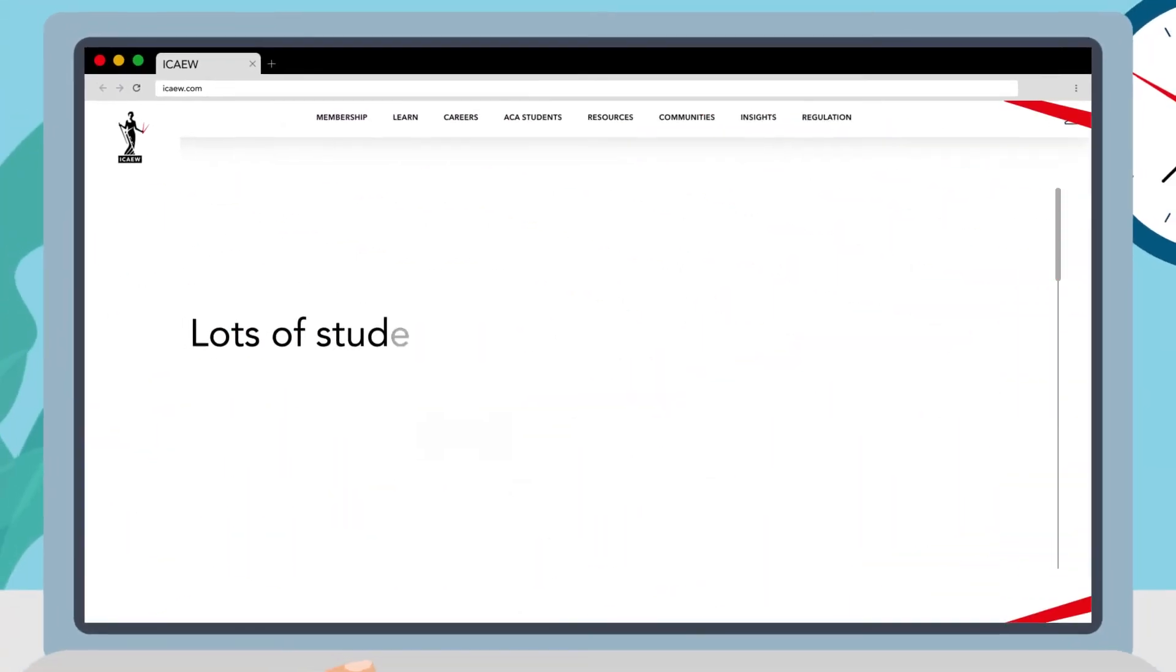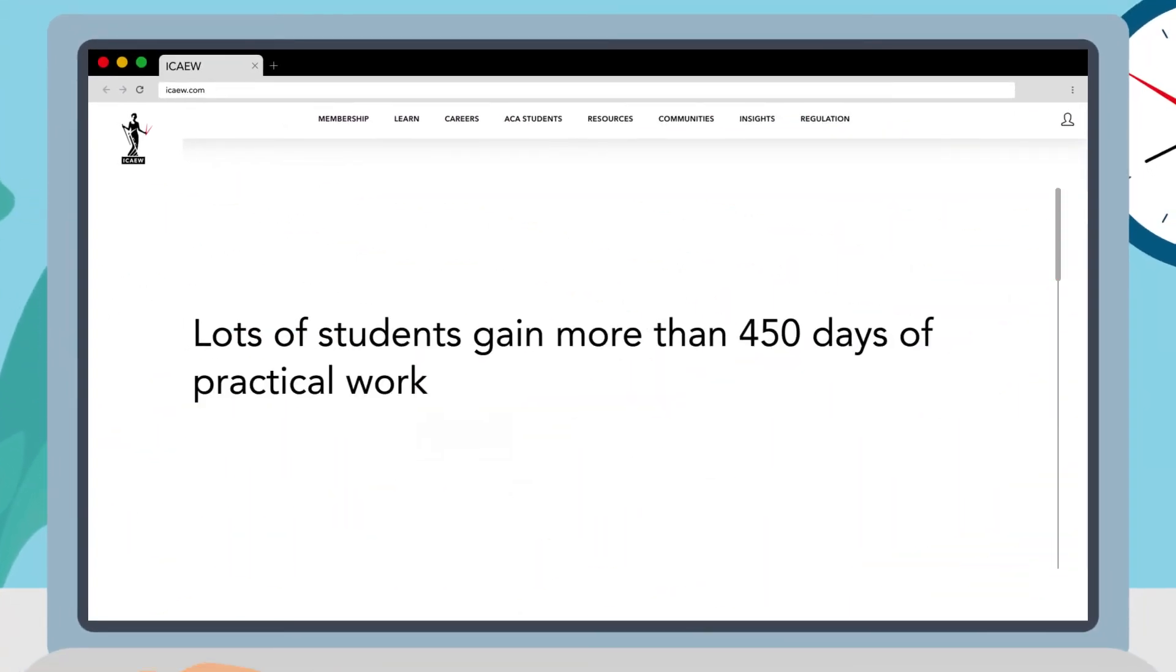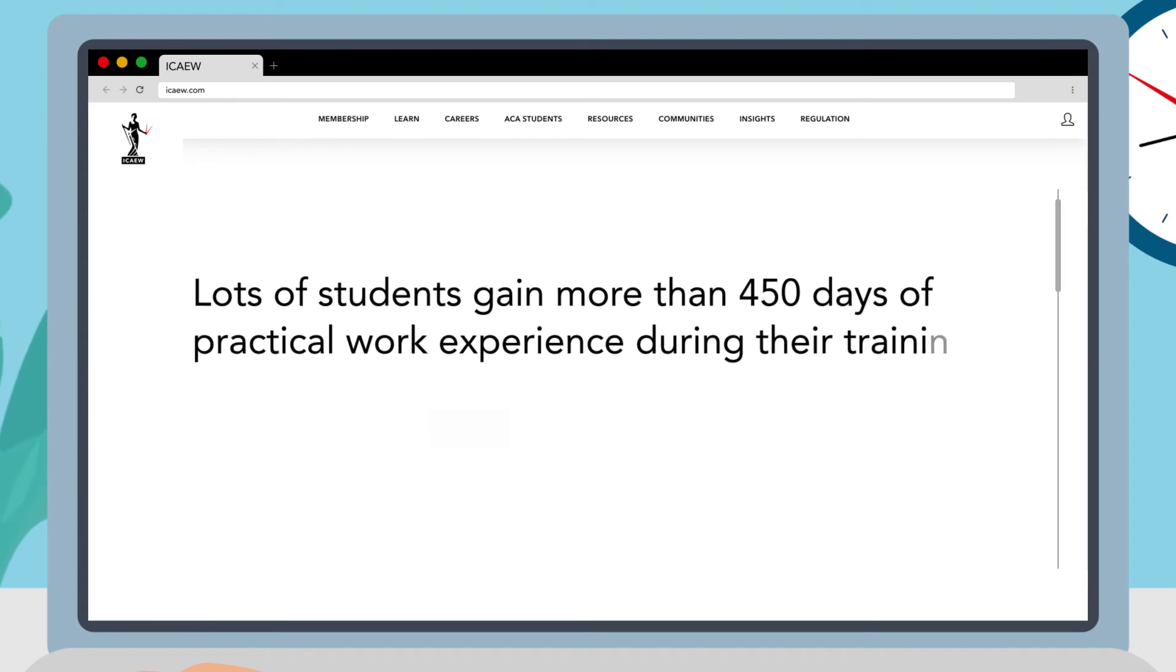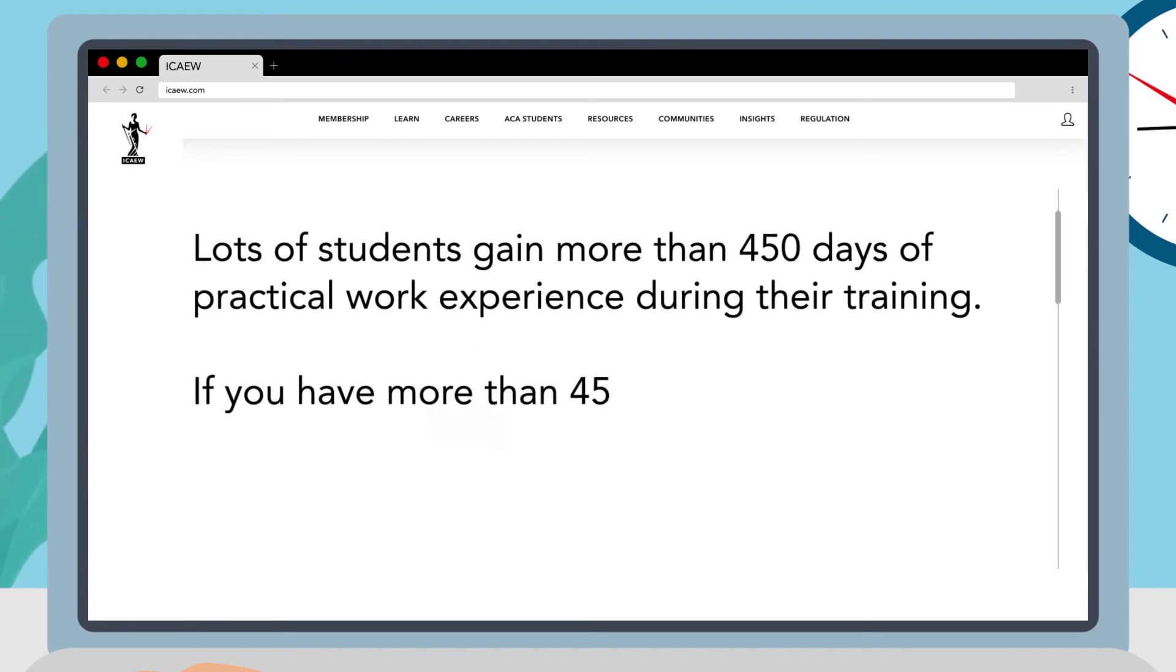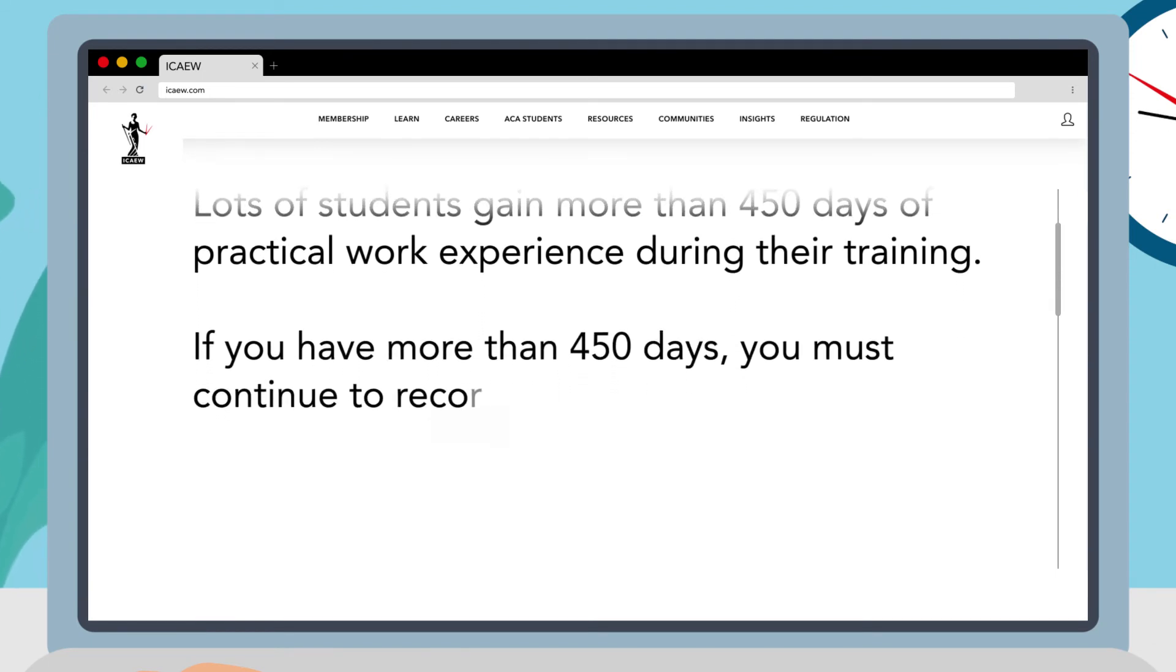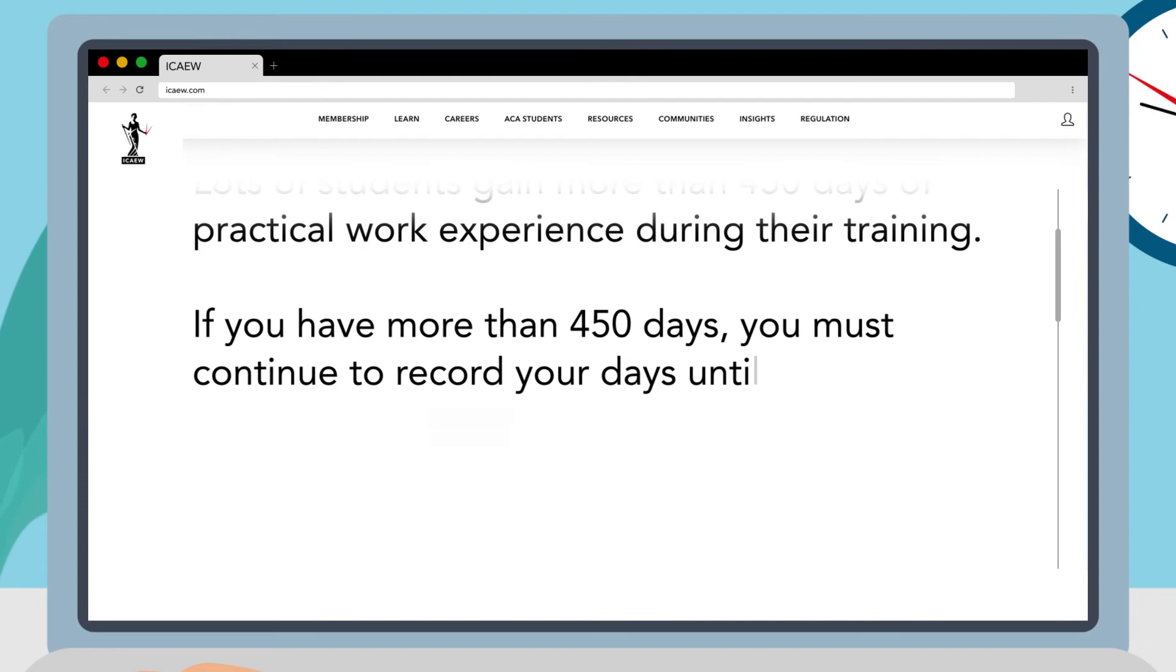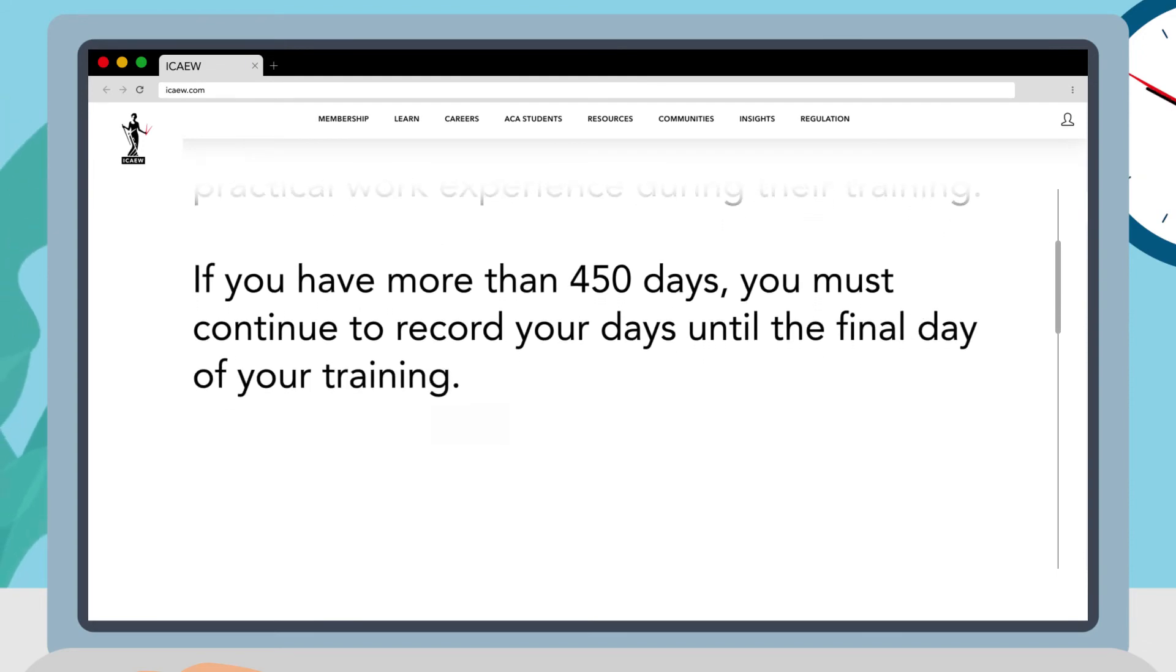Lots of students gain more than 450 days of practical work experience during their training. If you have more than 450 days you must continue to record your days until the final day of your training.